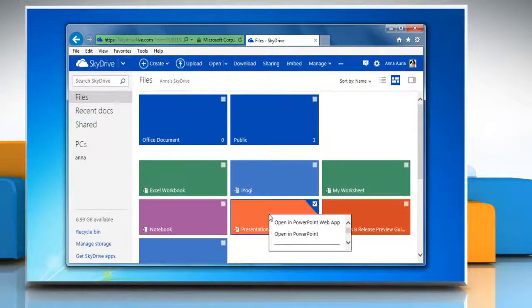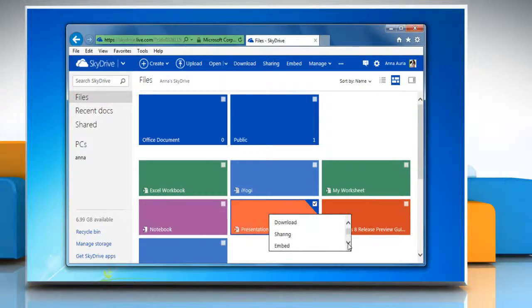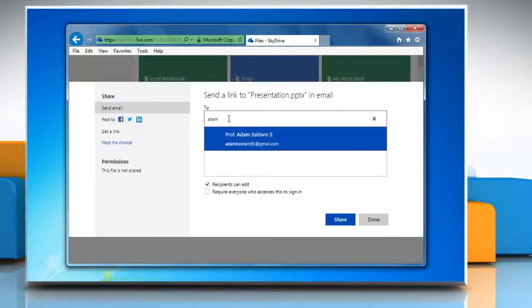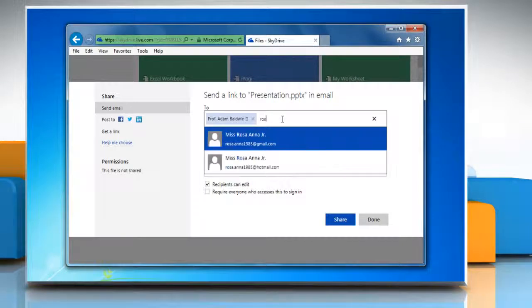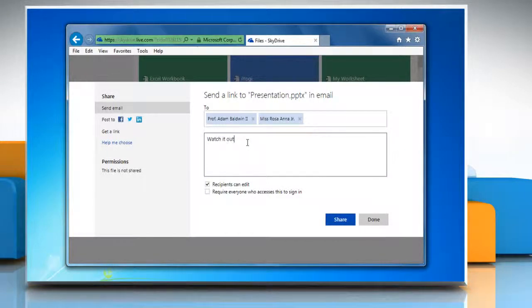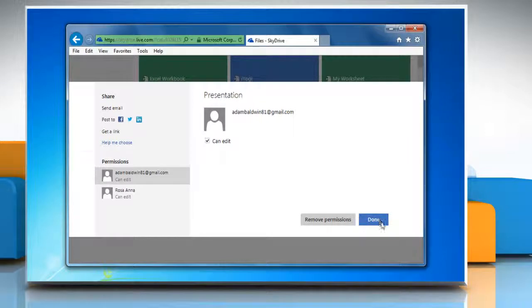Right-click the file that you want to send and click Sharing. Type the recipient's email address and then type the message. Click Share and then click Done.